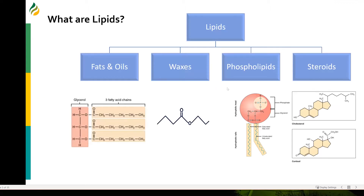Lipids are generally hydrophobic organic compounds that can be broadly classified as fats, waxes, phospholipids, and steroids. Fats are primarily triacylglycerols — that means a glycerol molecule attached to three fatty acids. You can have saturated fatty acids, unsaturated fatty acids, or polyunsaturated fatty acids.